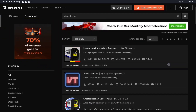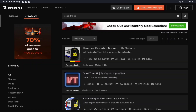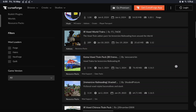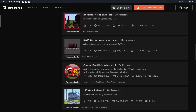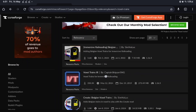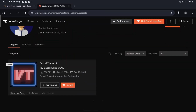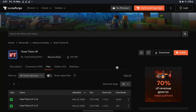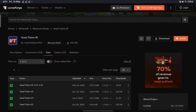Over here you'll see options like Immersive Railroading Belgian pack, Korean Voxel Trains, Chinese pack, and others. The one we're looking for is 'Voxel Train IR' by Captain Skipper SMG. Click on it — you'll see VT listed here — and go to Voxel Trains, then click Files.